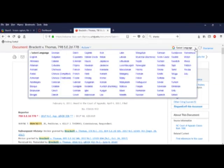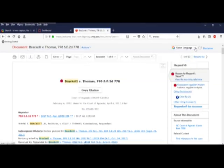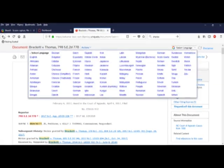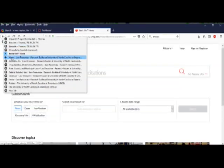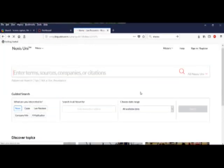I can even change the language if I want, if that's easier for me. Okay, enough of Bracket V Thomas today. Let's go back to the home page.